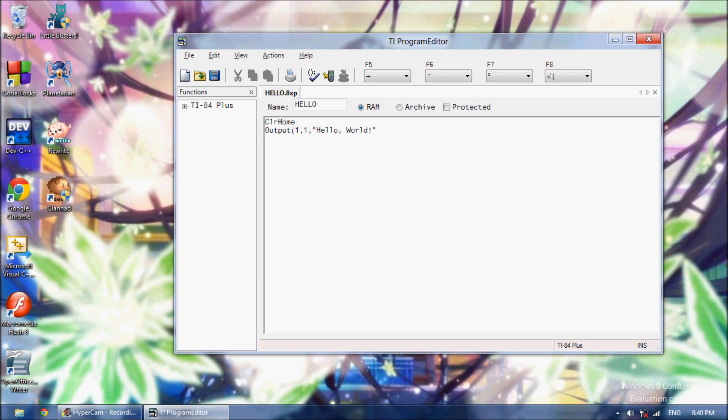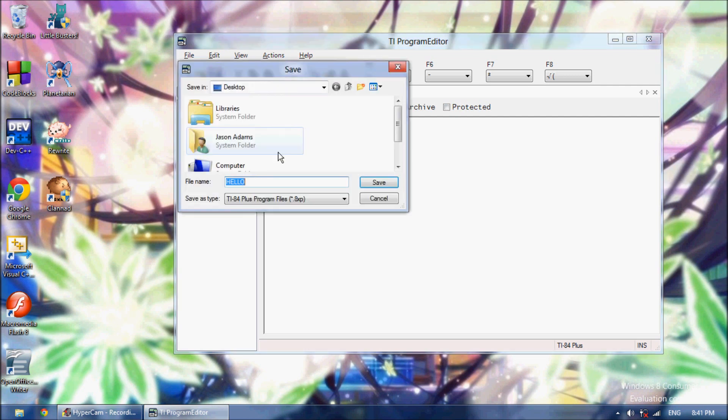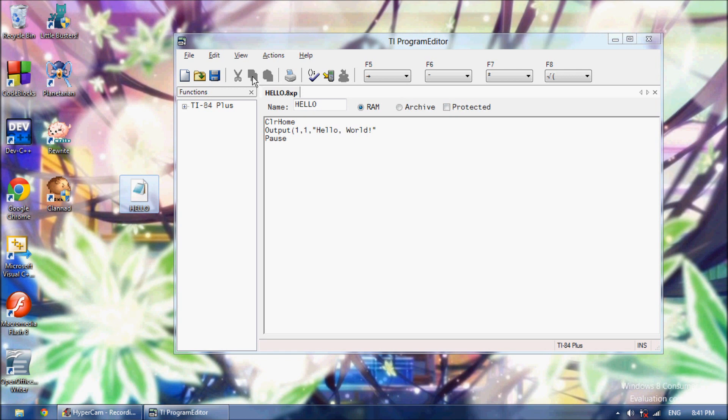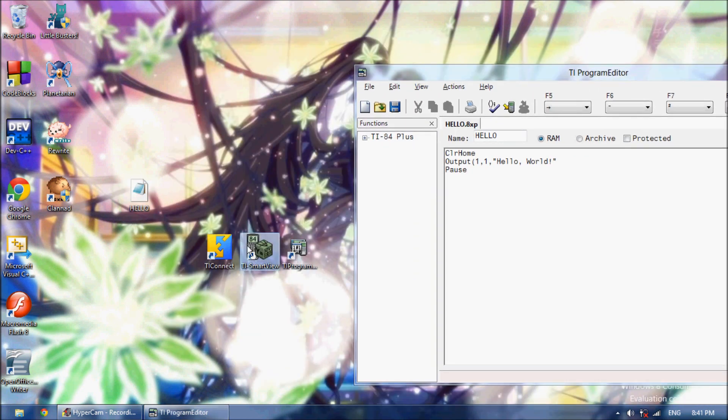You put a closing bracket, you'll get an error. And so that will output Hello World on the screen, and then we'll run Pause. And Pause will pause it until we press Enter. Now we're going to save this to our desktop as Hello, and as you can see you get this Hello file.